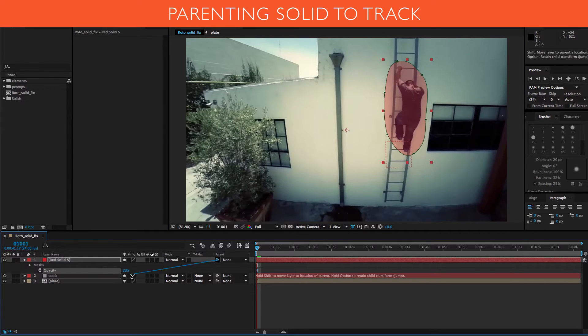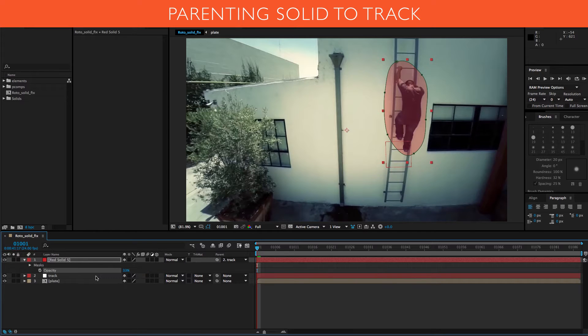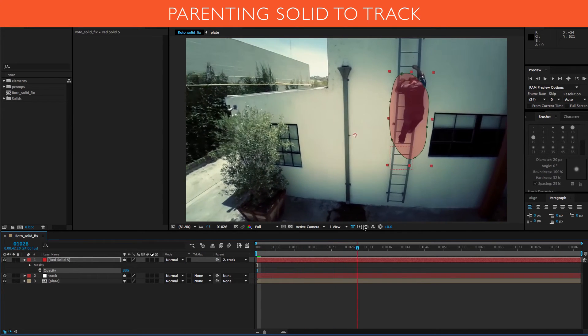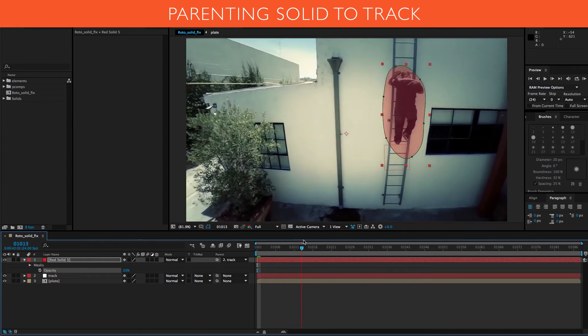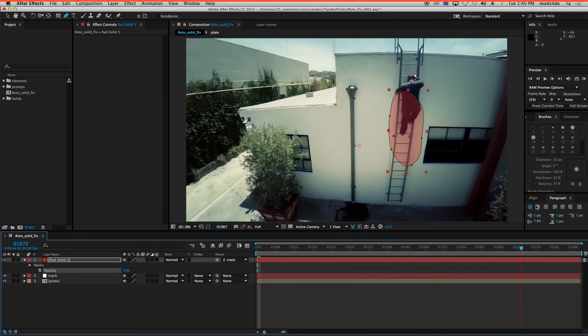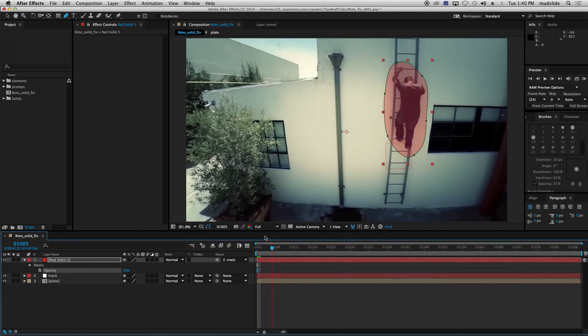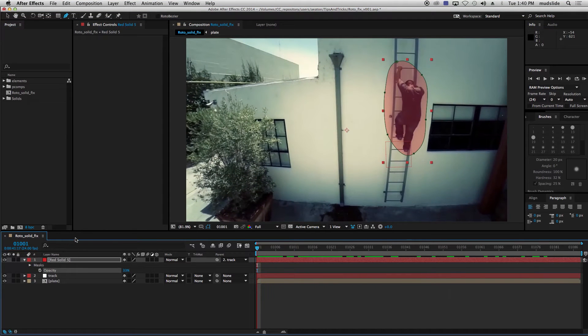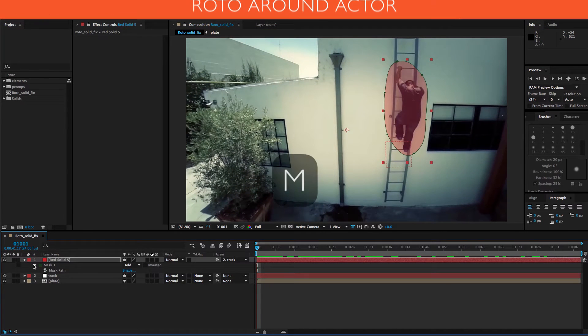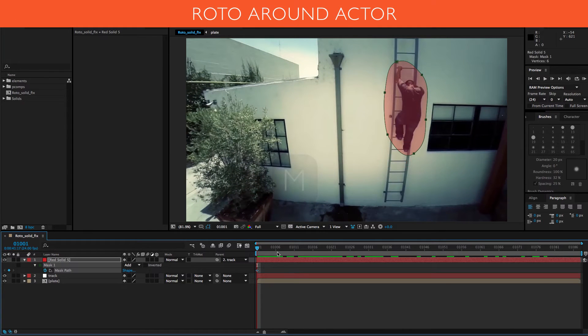I'm just going to go ahead and parent this to my background track so that at least some of the work is going to be done for me. So it's staying with the wall. And I'm going to want to follow it up with him. So I'm going to do a keyframe on the mask.